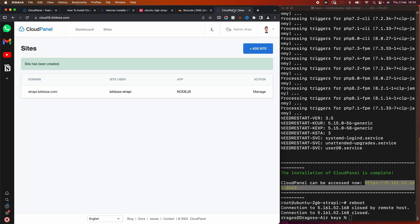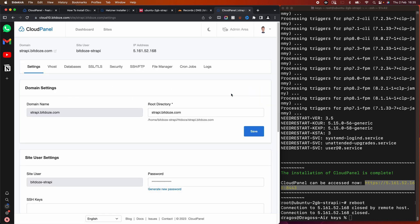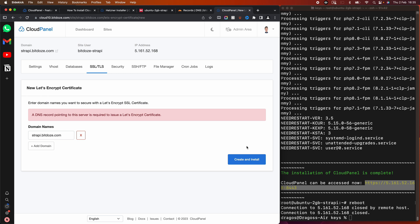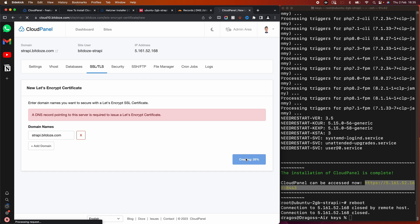The subdomain is now added. We go into the website, hit Manage, then go to the SSL/TLS section. We have the option to generate a certificate — let's generate a Let's Encrypt certificate for our subdomain. It will create and install it automatically.